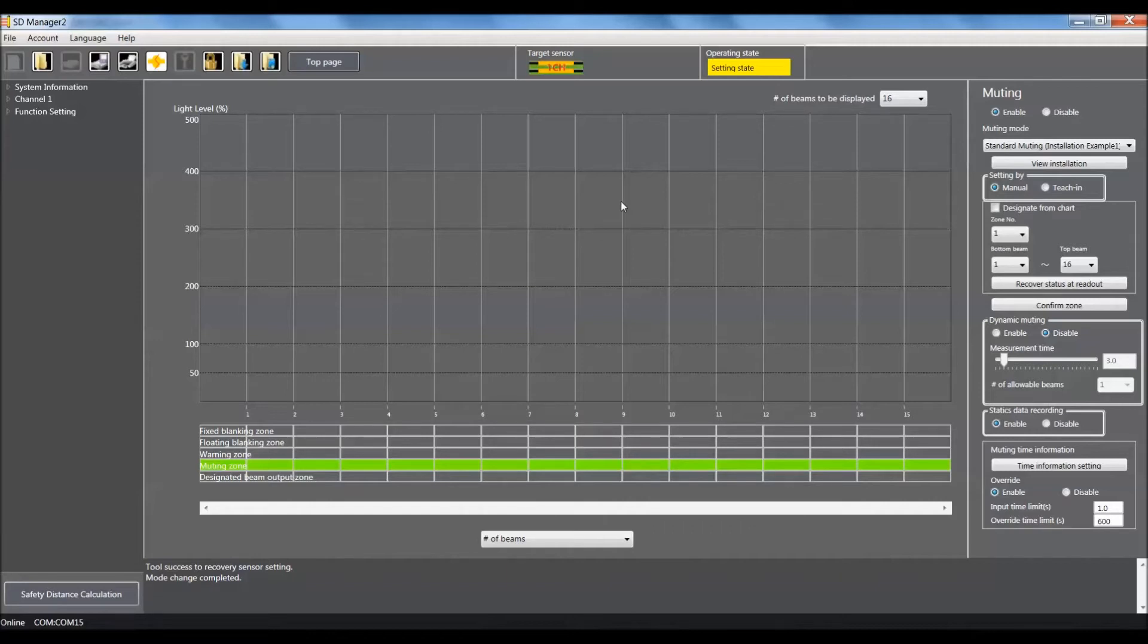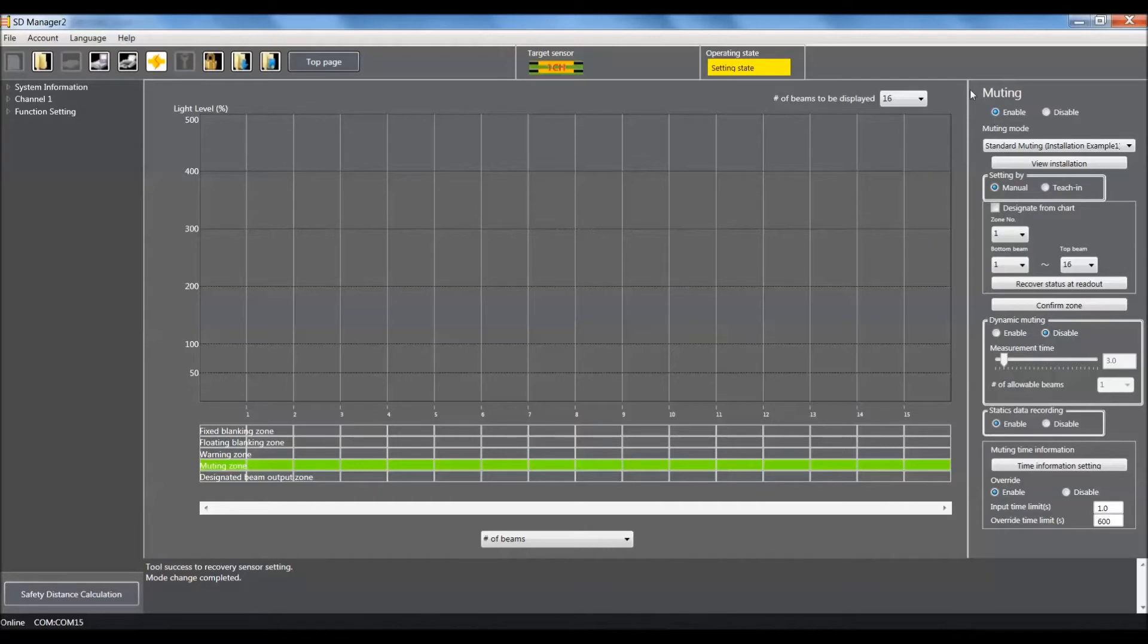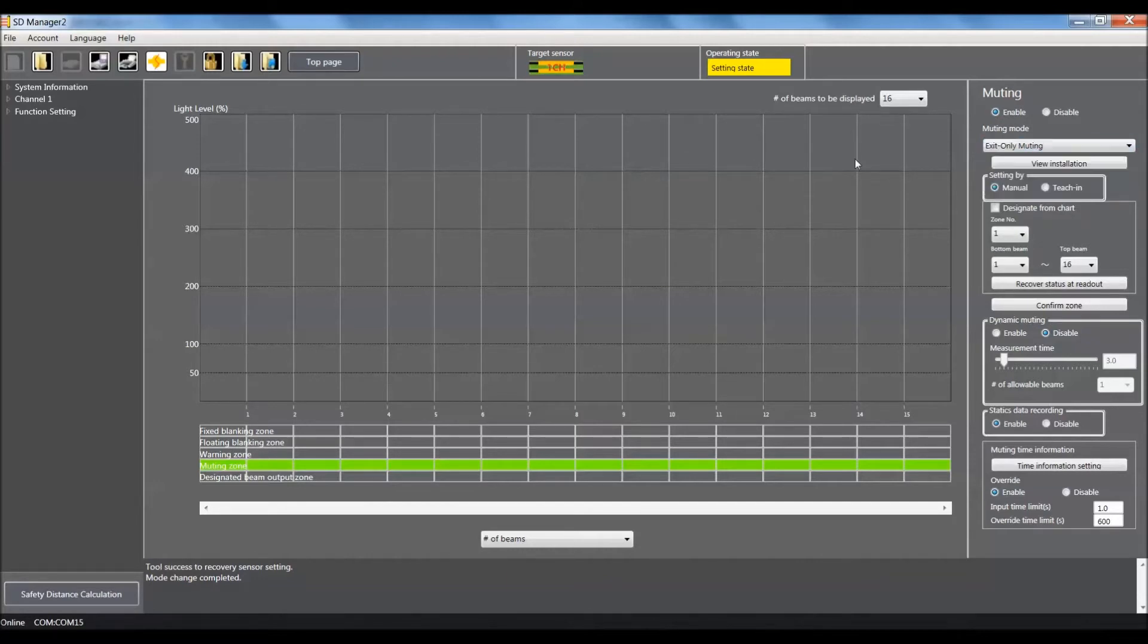Since I do have my object in the beam presently, I'm going to use the teach-in function. Before, on other videos, we showed how to manually set this up, but this time I'm going to show the teach-in. Since we're using the F3W muting sensors, we need to make sure muting is enabled, then use this pull-down and select exit only muting.